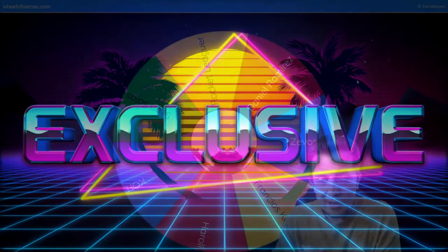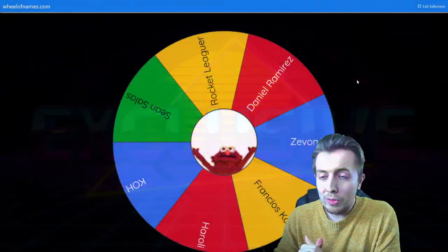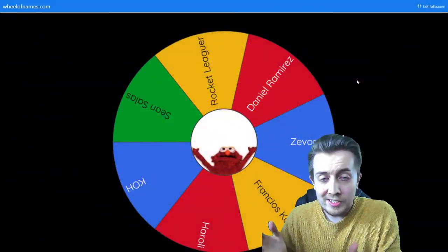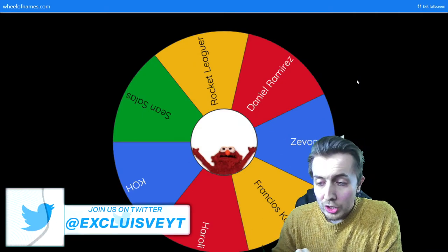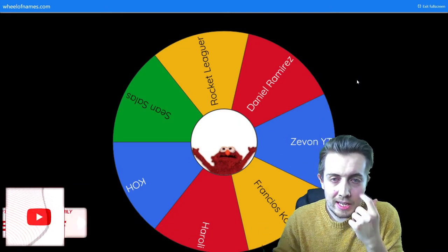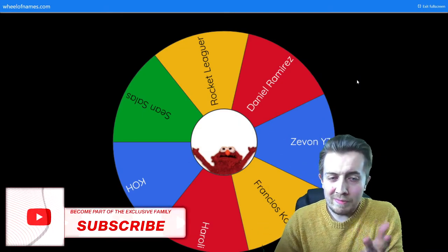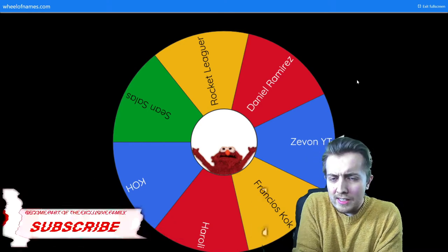What's good Team Exclusive, and welcome back to a brand new video on the channel. Of course, as you can tell by the title, we are doing this once again. Unfortunately, it's been about just over five days and...